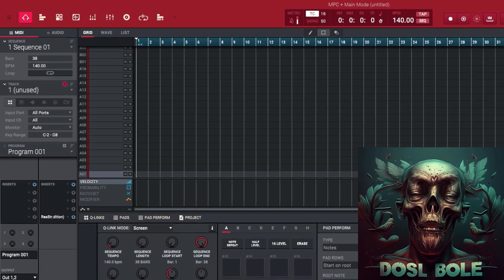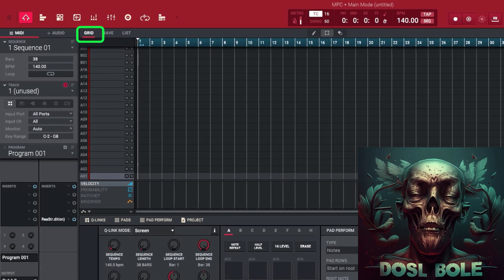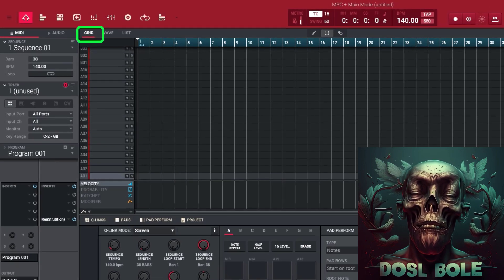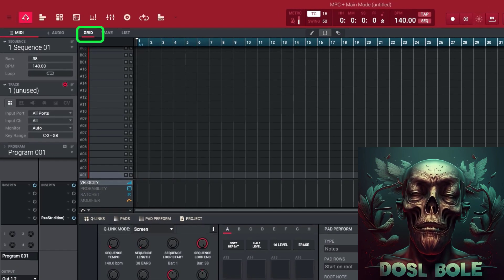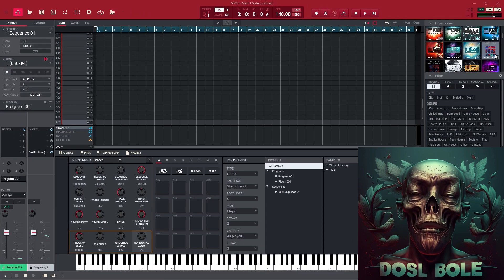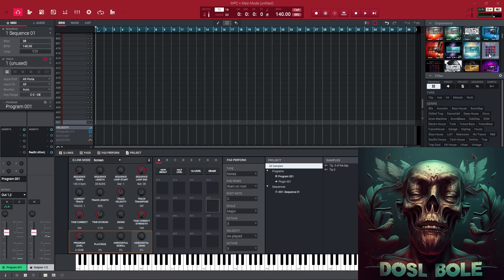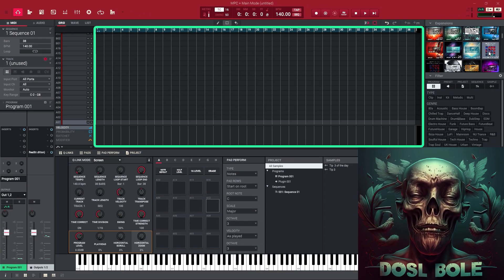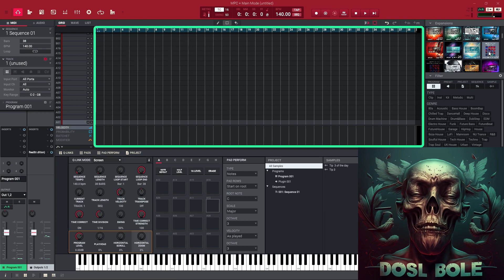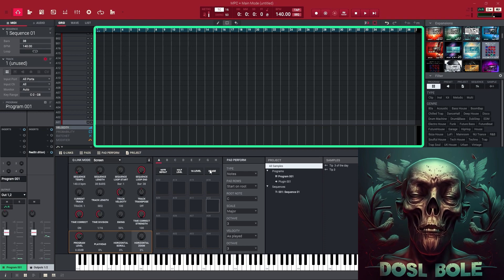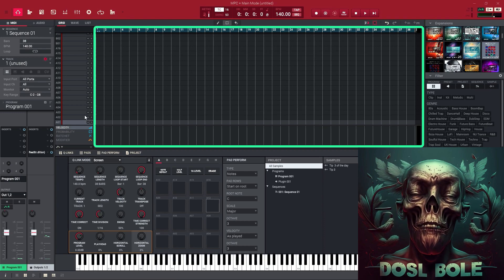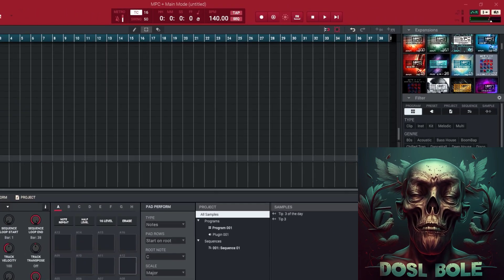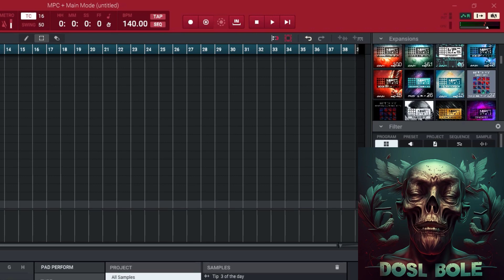Use the grid mode to adjust the timing of your samples. The grid mode is a powerful feature in the MPC software that allows you to view your samples on a grid and adjust their timing by moving them around. To use the grid mode, select a sample or group of samples that you want to adjust.